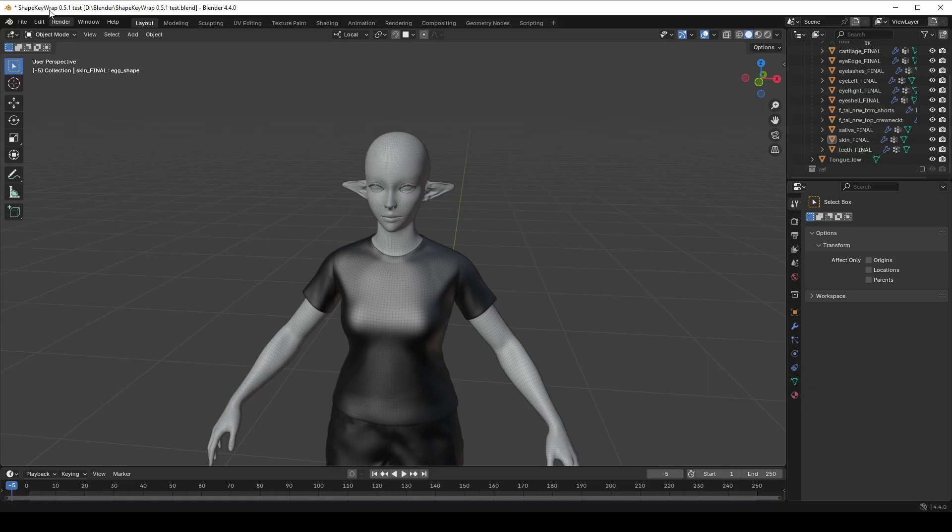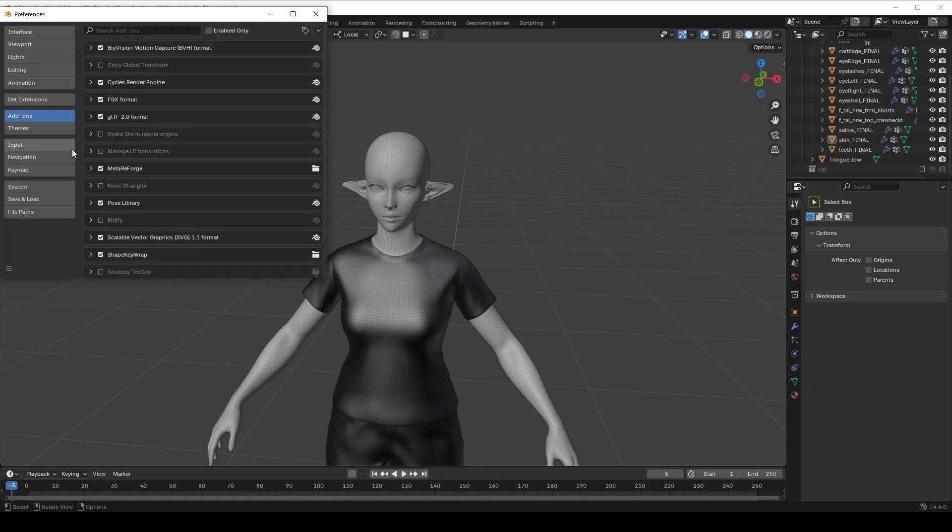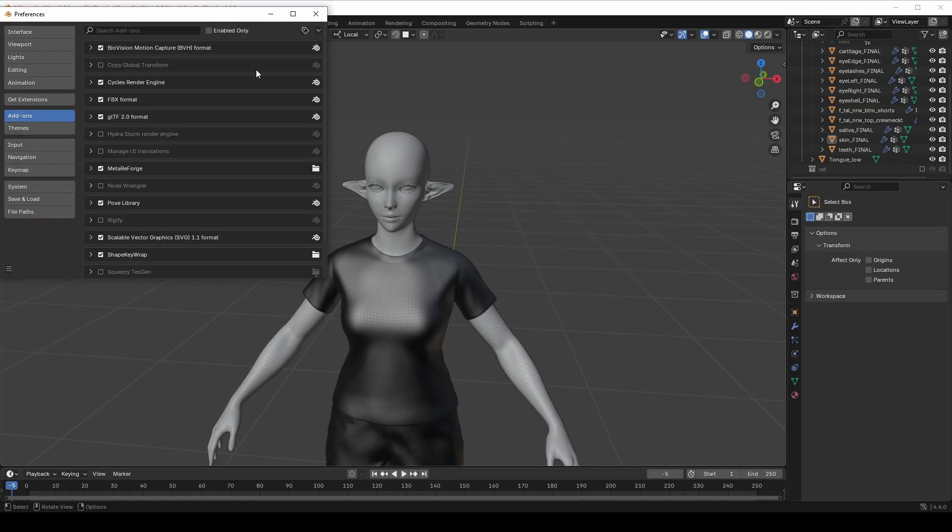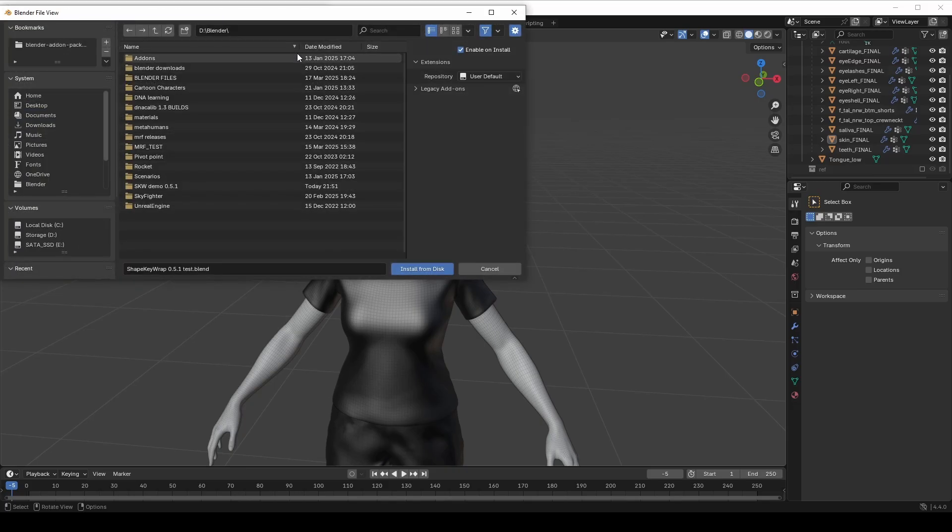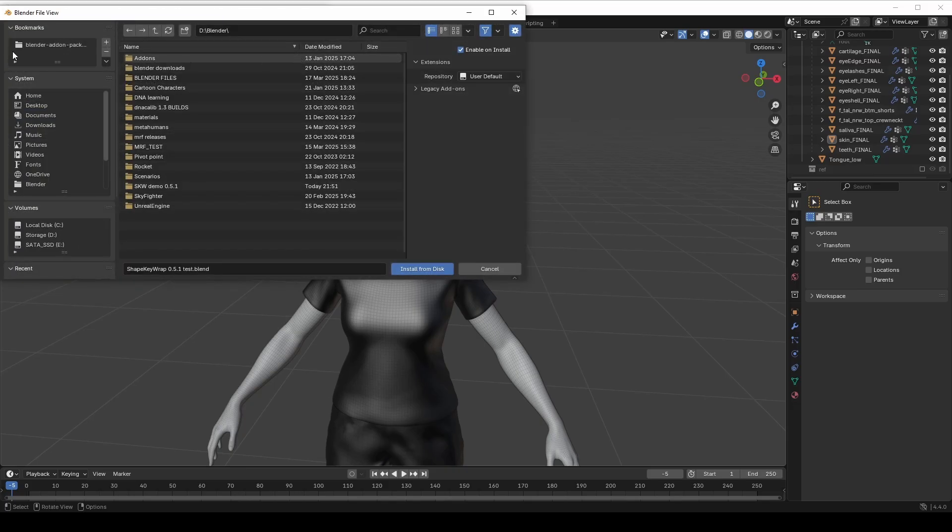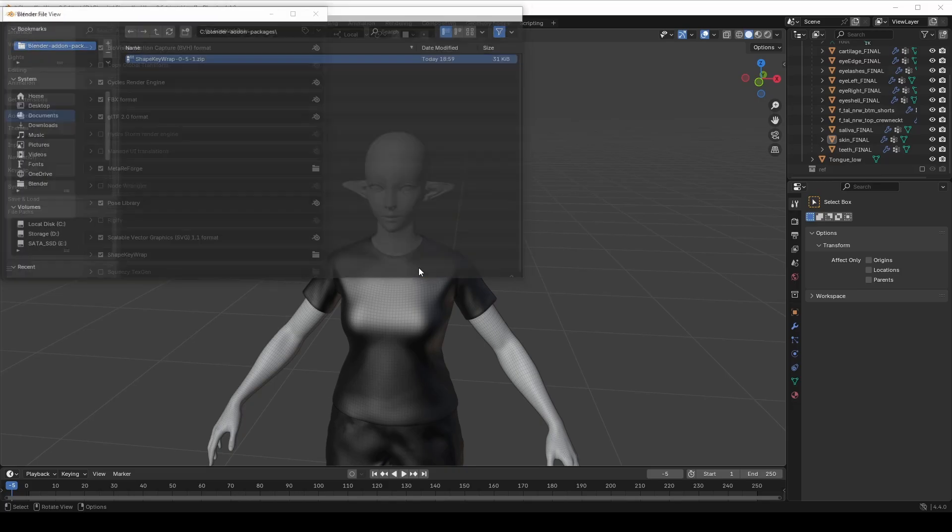In Blender, go to Edit, Preferences, Add-ons, then click the drop-down menu in the upper right corner. Select Install from disk. Find the downloaded zip file and confirm the installation.